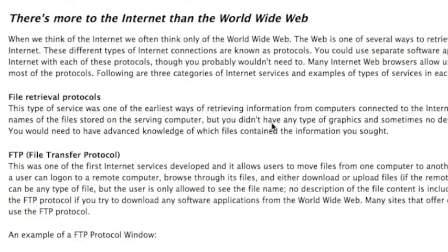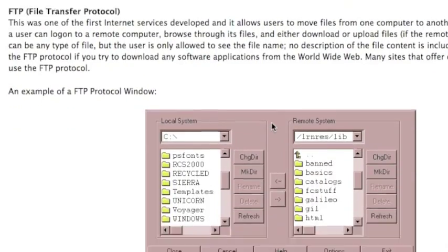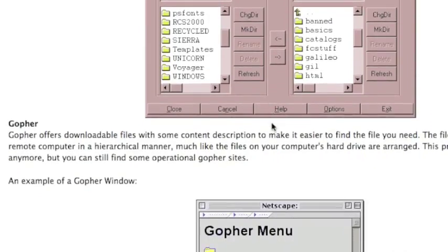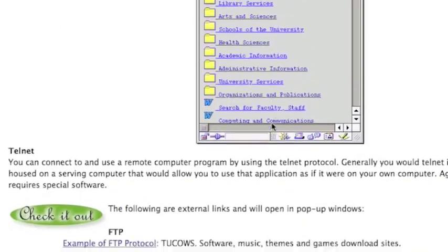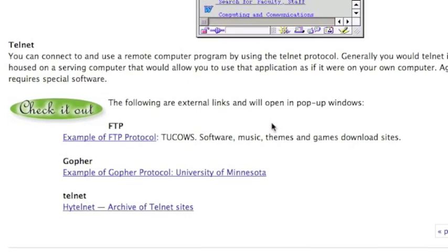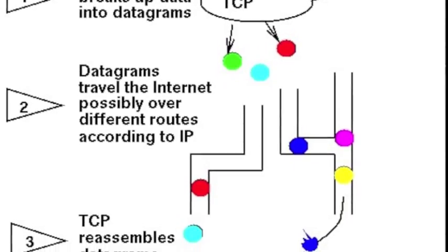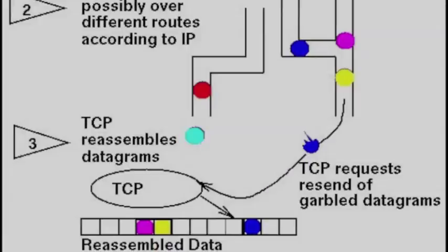Protocols are also present in the internet. These perform tasks such as converting hostnames into computer-readable IP addresses, managing data packets across routers, and allowing computers to request resources from the network.